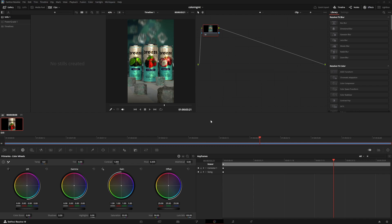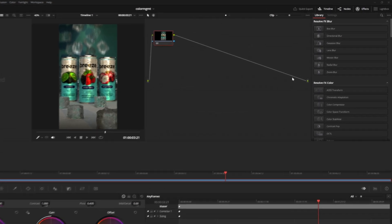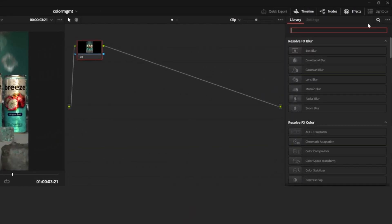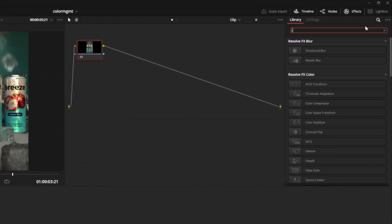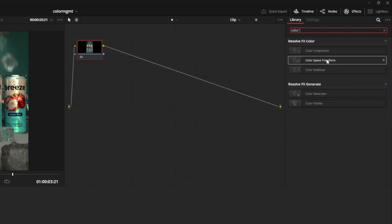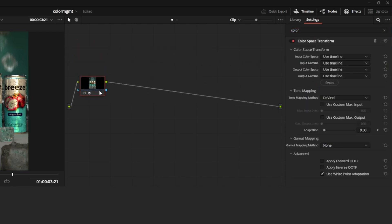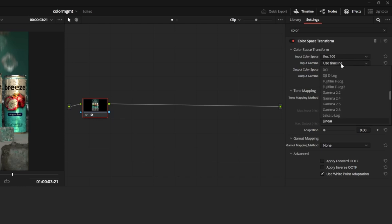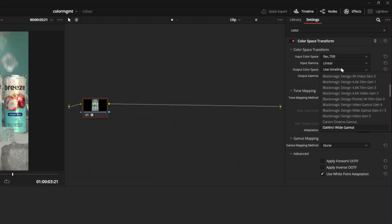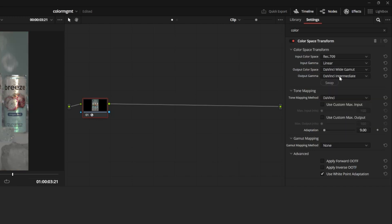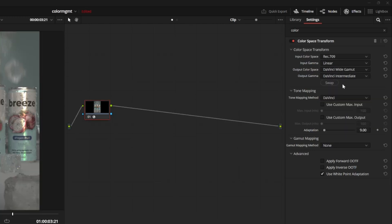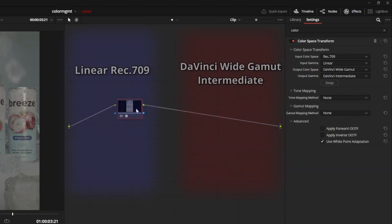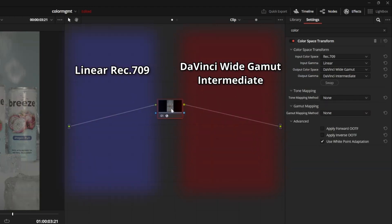The best way to change the color space is by going to the effects tab in the top right, and you can search for color space transform. We can just drag and drop it on our node here. All we need to do is set the input color space to Rec.709 and linear. You can start typing the letters to pull it up faster, and the output color space to DaVinci wide gamut and DaVinci intermediate. We can set our tone mapping here to none. Now everything that happens before this node is in the linear Rec.709 space, and everything that happens after is in DaVinci wide gamut, which is our working space.